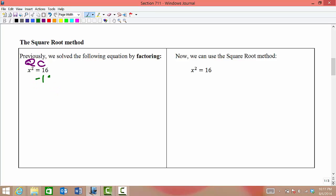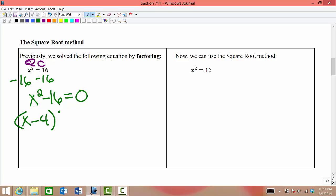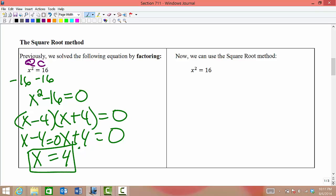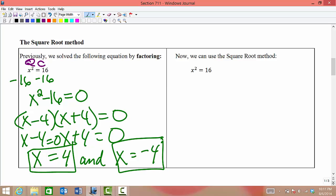In order to solve by factoring, we would need to subtract 16 from both sides, giving us x squared minus 16 equals zero. We need to factor the difference of squares, then set each factor equal to zero. So we get two solutions: x equals positive four and x equals negative four.